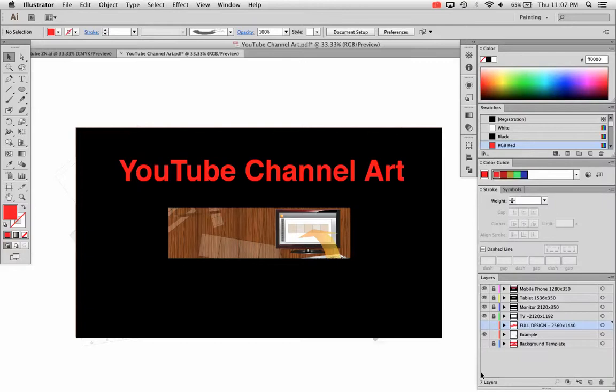So if you go to the link in the description below, you can download this Illustrator file. I'll also save it as an Illustrator compatible PDF if you wish to download it that way as well.